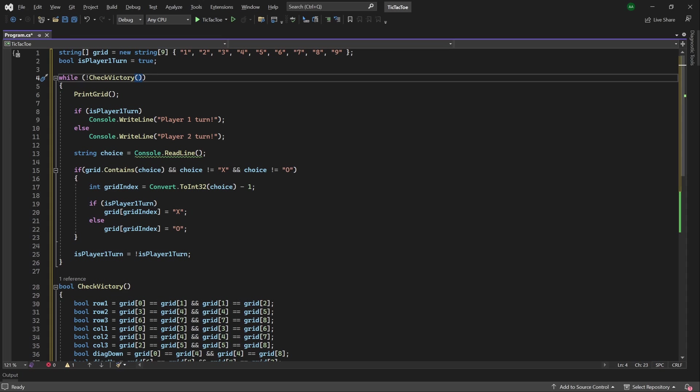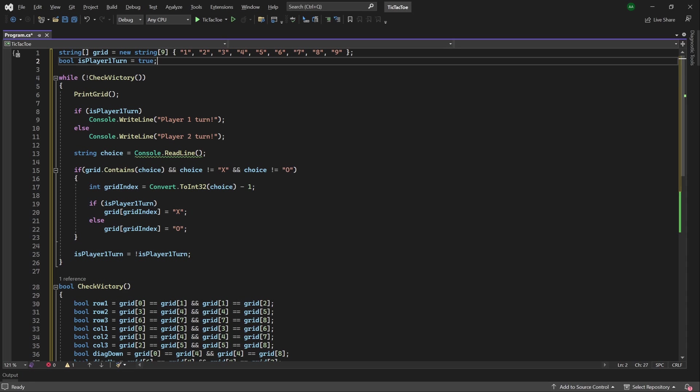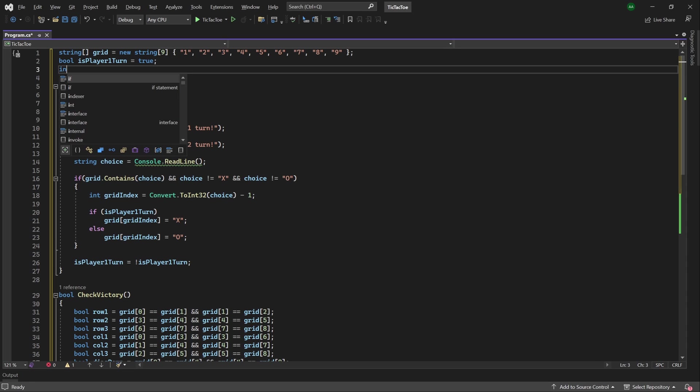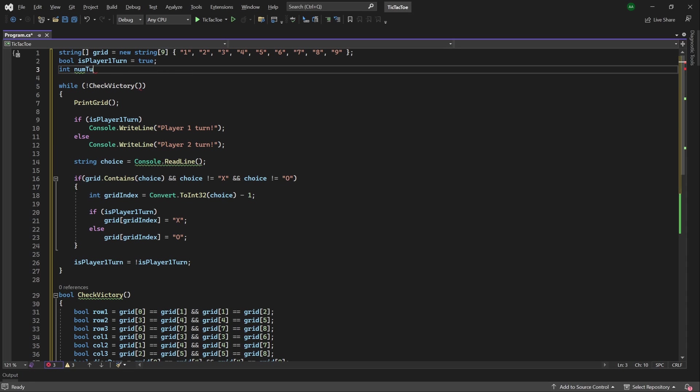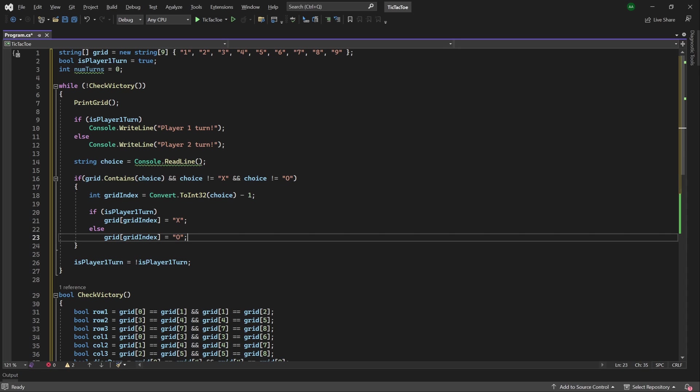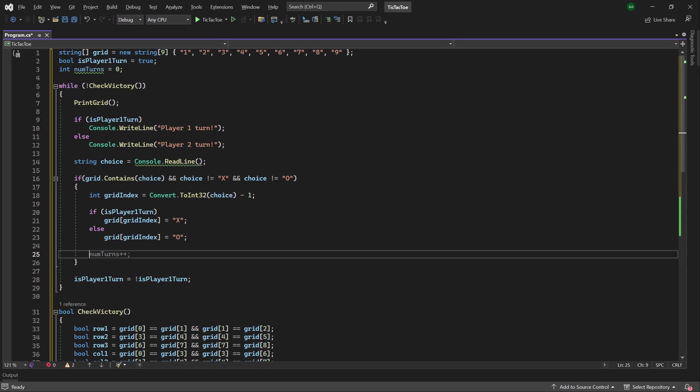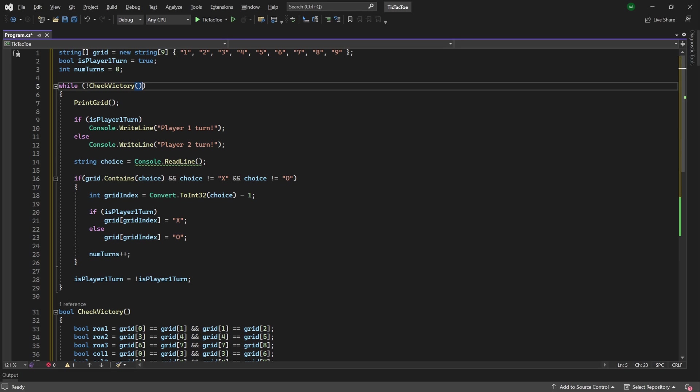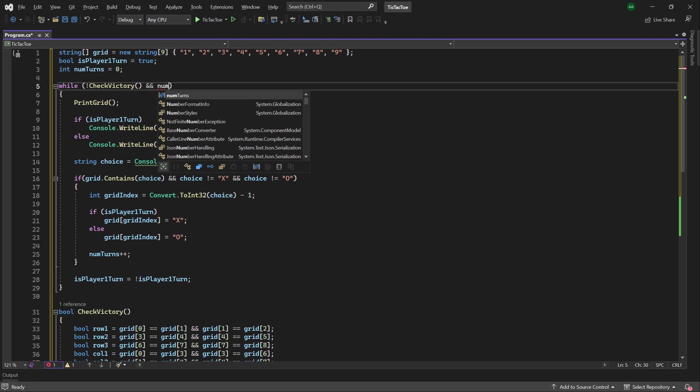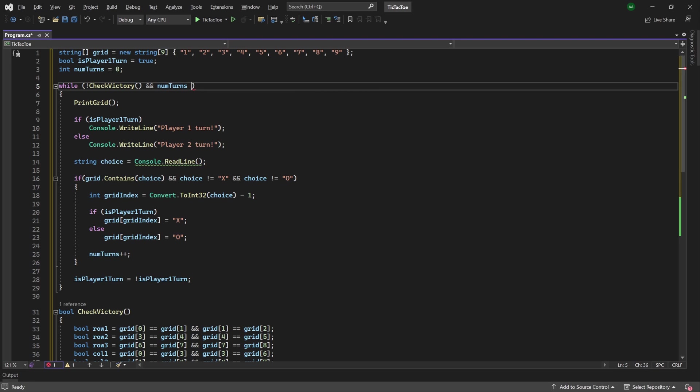And finally, we want to handle the case that no one wins, and instead, there's a tie. So to do this, at the top of our program, let's create an integer called num turns, and set it to 0. Then, after we place either a 0 or cross on the grid, we will want to increment our num turns by 1. Then, we'll also want to apply this to the while condition, so, while no one is victorious, and our number of turns has not reached 9, then our game will keep looping.